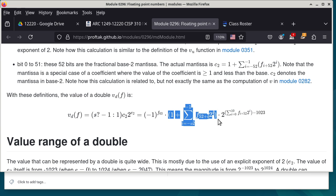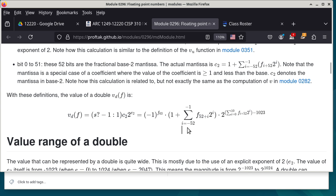How do we figure that out? Well, you look at the range of i. i can range from negative 52 to negative 1, so obviously negative 52 is as low as i can be. That means this power of 2 is 2 to the power of negative 52 when i is negative 52. So if that is multiplied by 2 to the power of 52, what do we get? They cancel each other, and you get 1.